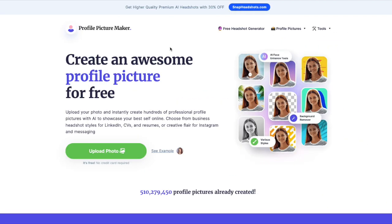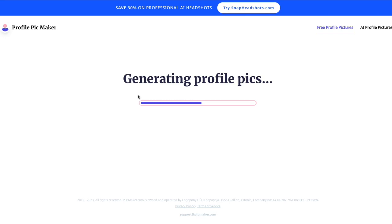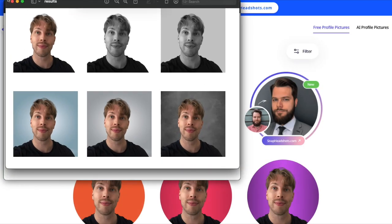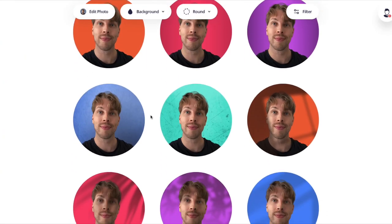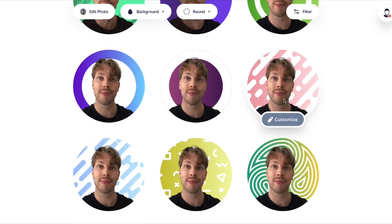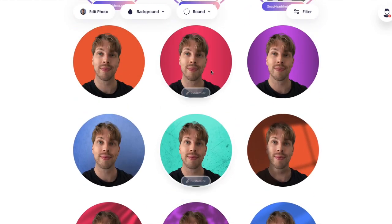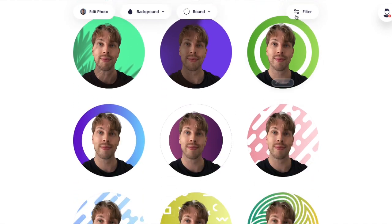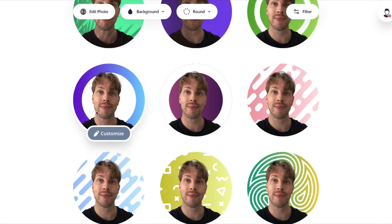The next tool is PFP Maker — another free AI headshot generator, but quite different from what I just showed you. After you have chosen your image, you will see generated pictures with different backgrounds. These are the AI headshots it created: we have some different backgrounds and some shadows, but these are not AI generated images per se. These are more like AI background removal tools — it's essentially just removing the background and replacing it with something pre-built into the software.